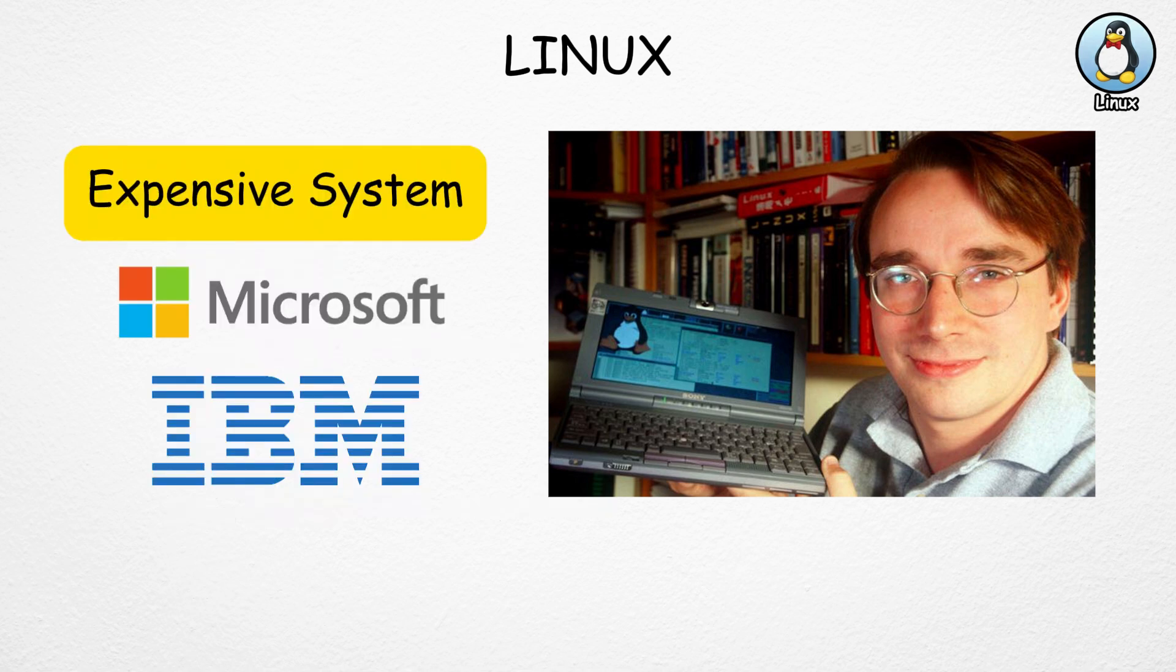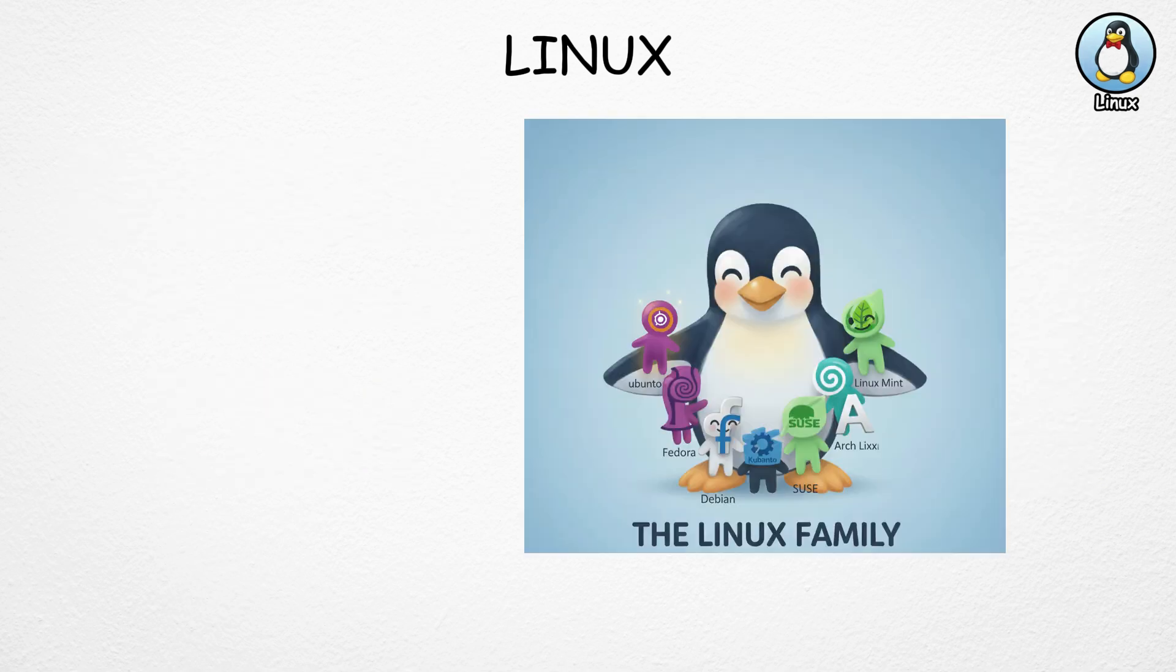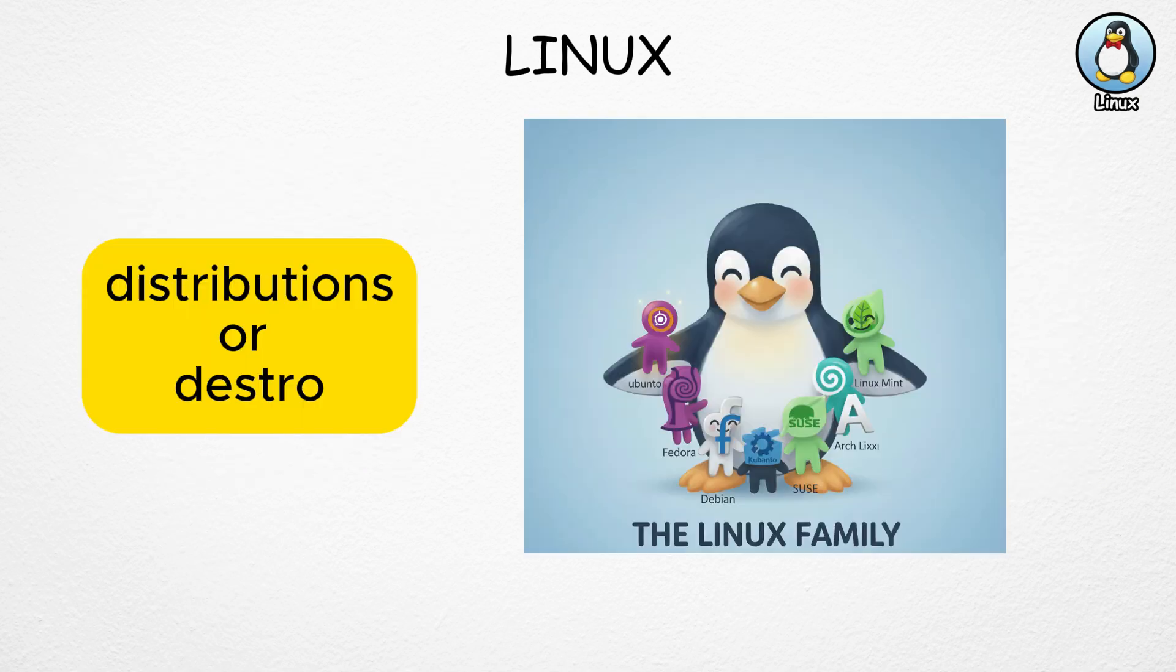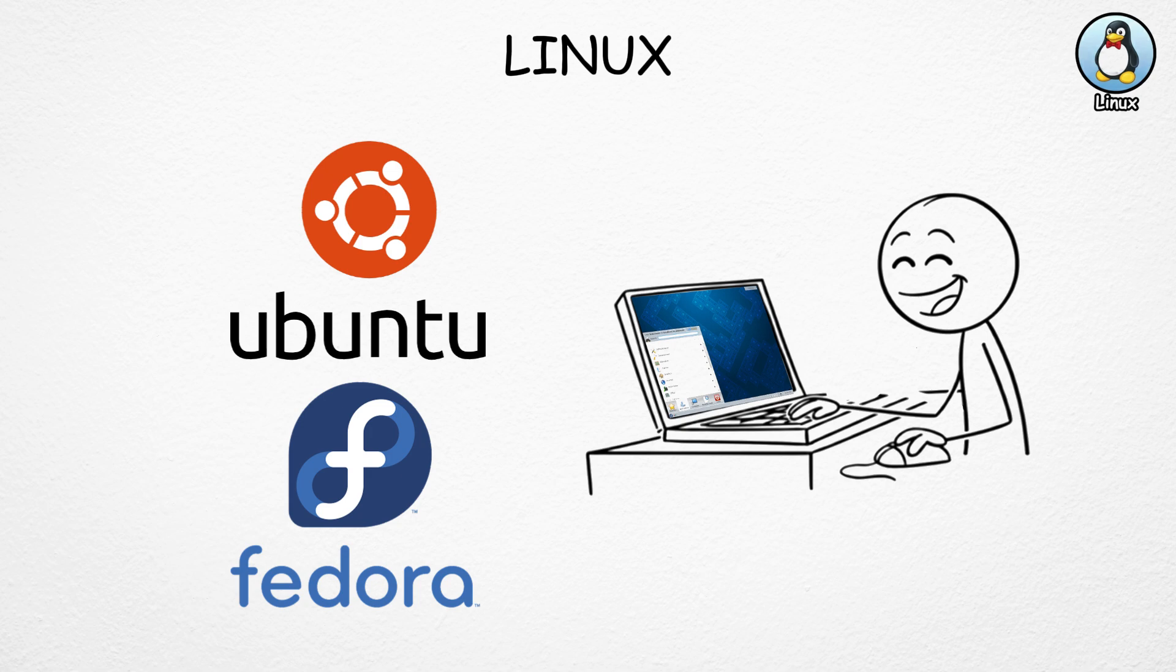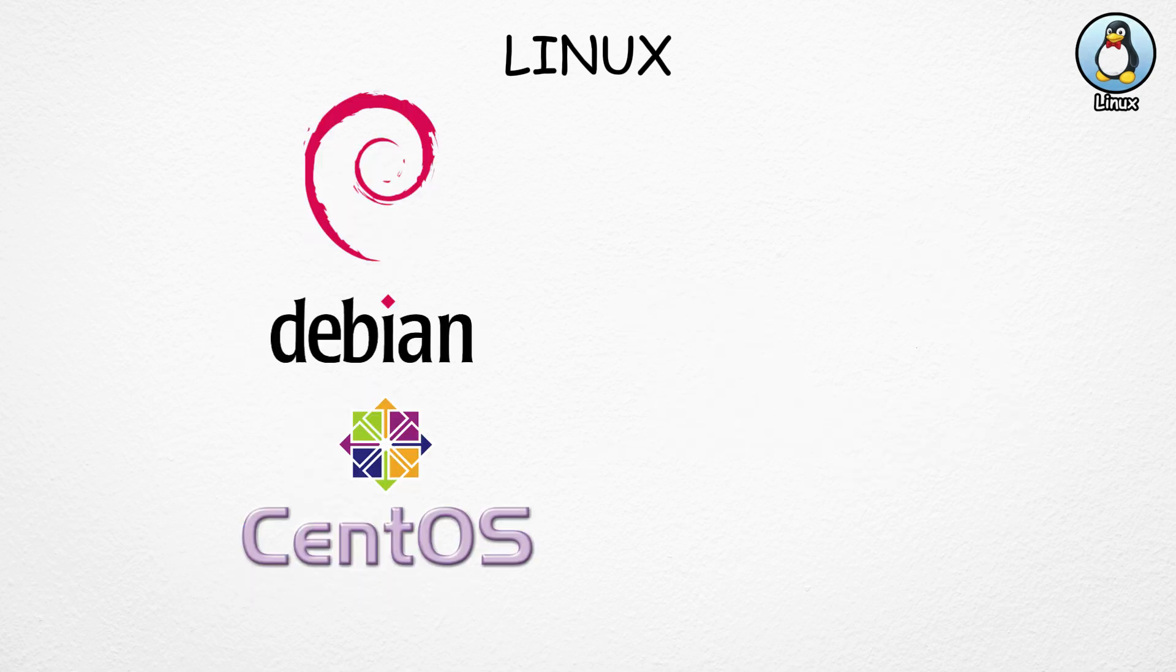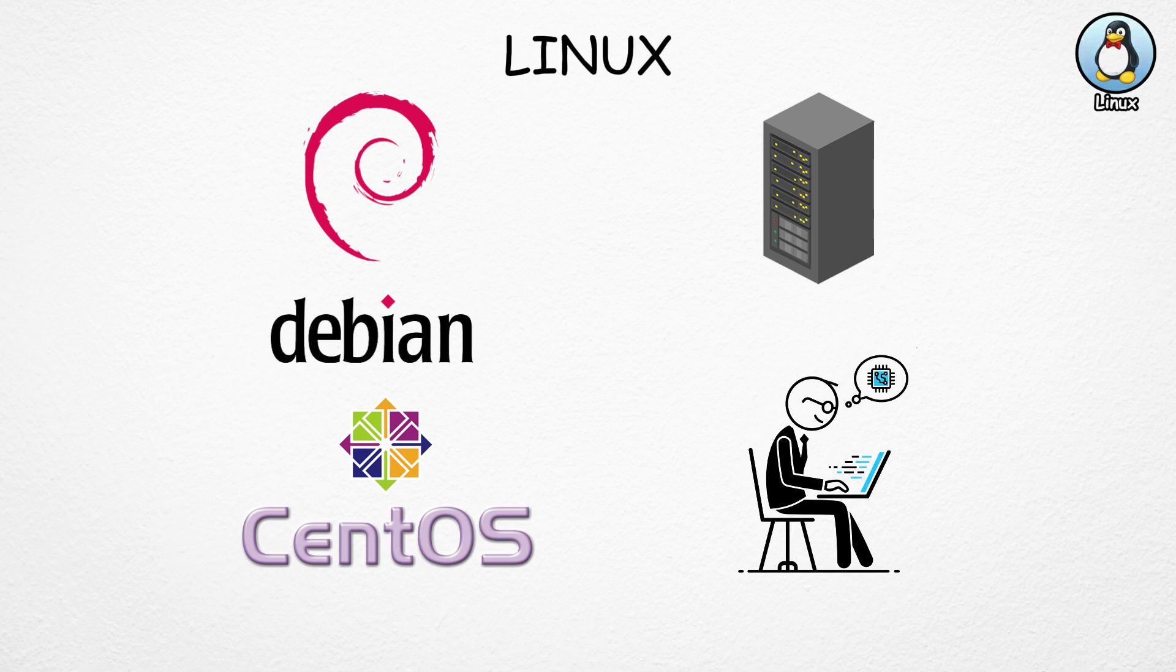Since then, Linux has grown into a whole family of operating systems known as distributions, or distros. Each distro is like its own flavor of Linux. For example, Ubuntu and Fedora are popular for regular users, while Debian and CentOS are favorites for servers and professionals.